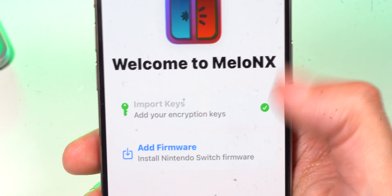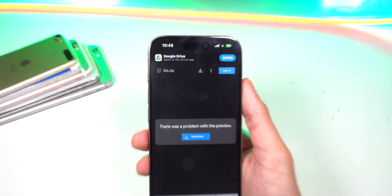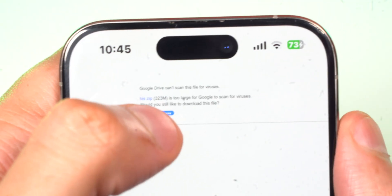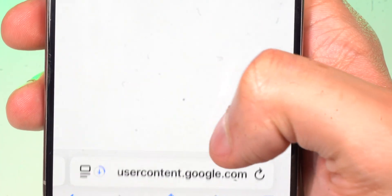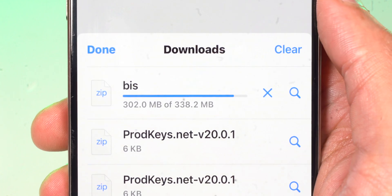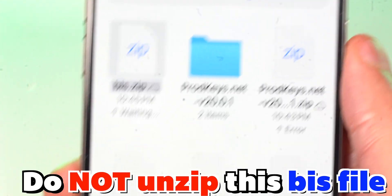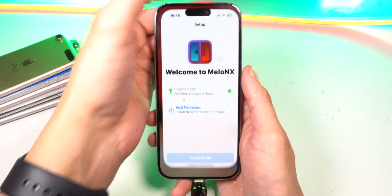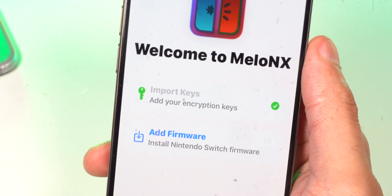Now it says Add Firmware. Down below in the description will be a BIS file — simply go ahead and download it. Tap on Add Firmware, tap on the BIS file, and boom, we are done.